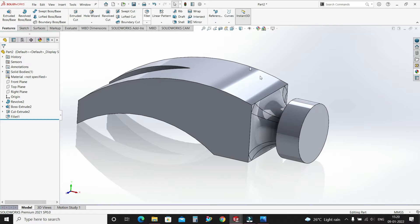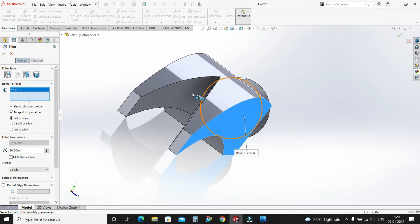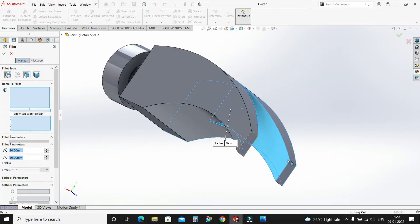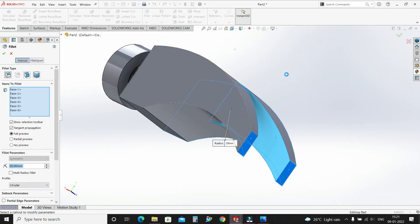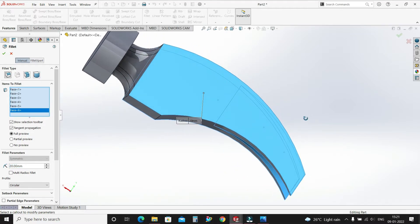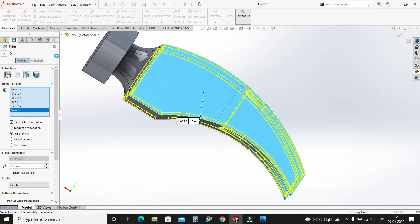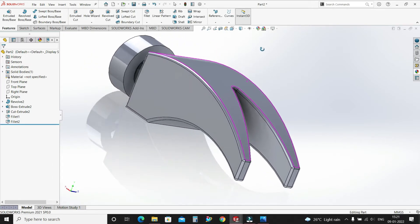Now again select Fillet. Select this face, the inside two faces on each side, and these side faces as well as this face. Make them 2mm and select OK.